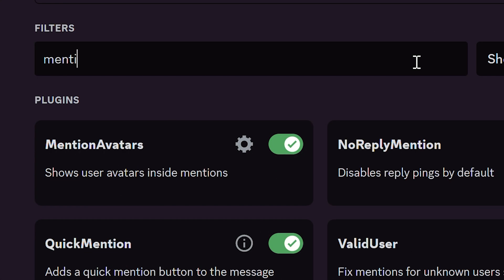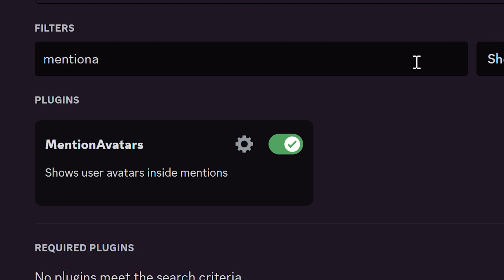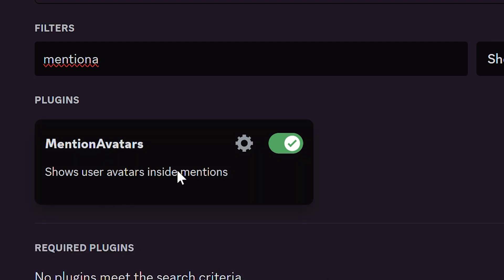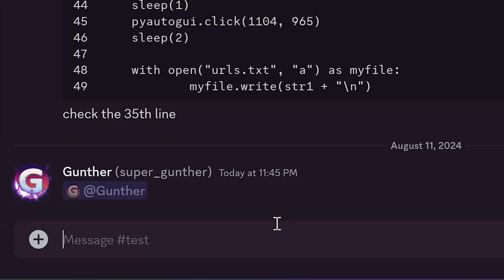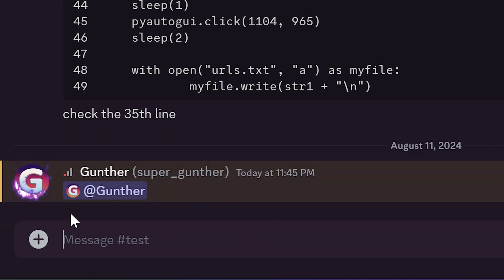The first plugin is Mention Avatar. This simple plugin shows user avatars inside mentions. Looks good and makes the chat better.